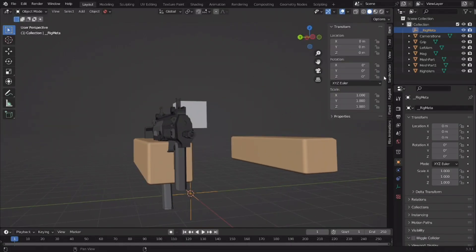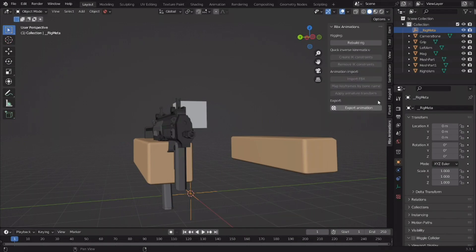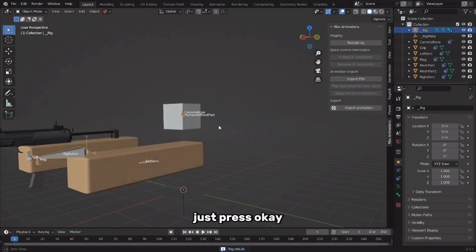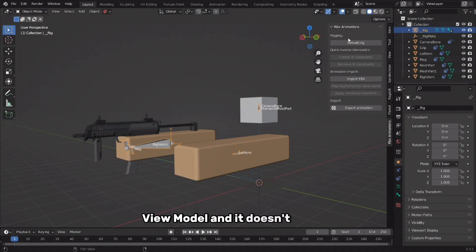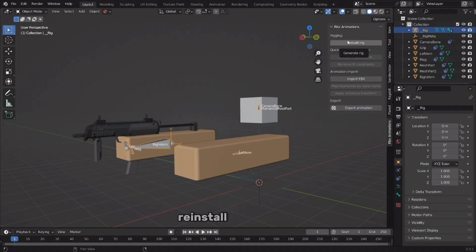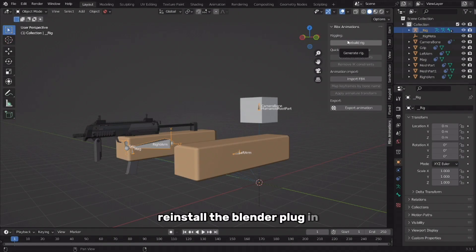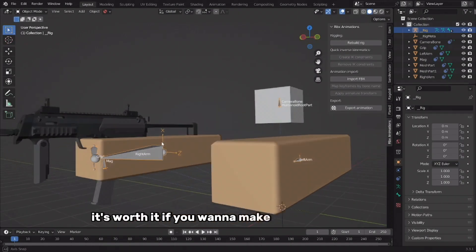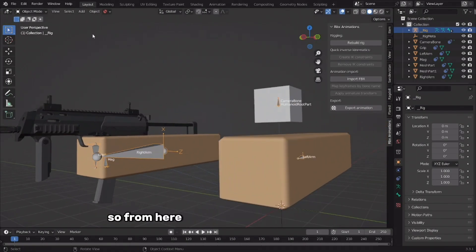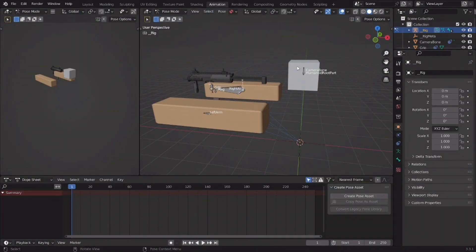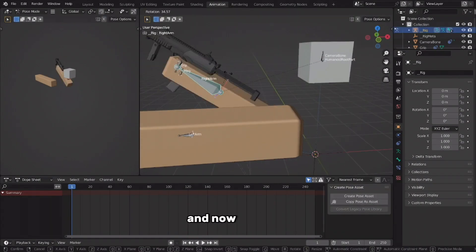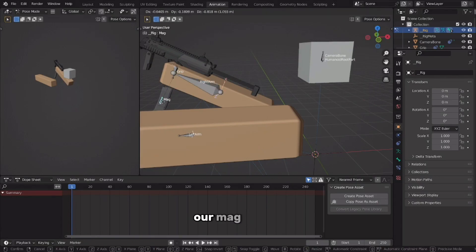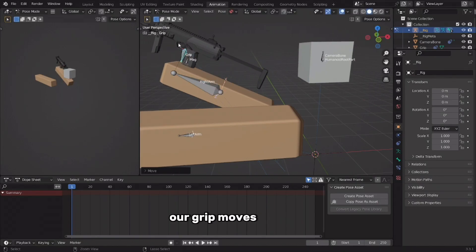Go to RBX Animations and press Rebuild Rig, then just press OK and here you have it. If your files are all named something like 'view model, view model, view model' and it doesn't rebuild, you're going to have to do some troubleshooting — reinstall your plugin, reinstall the Blender plugin. It's going to be annoying, but trust me it's worth it. From here go to the animation tab, select your rig, go to Pose Mode, and now it moves. Our mag moves, our grip moves. It works!